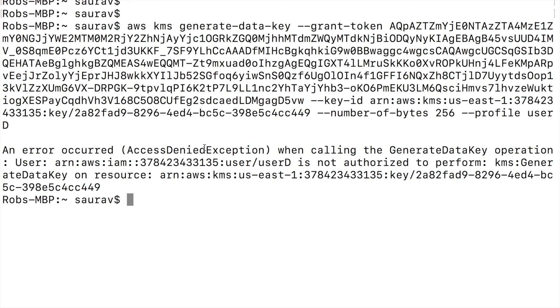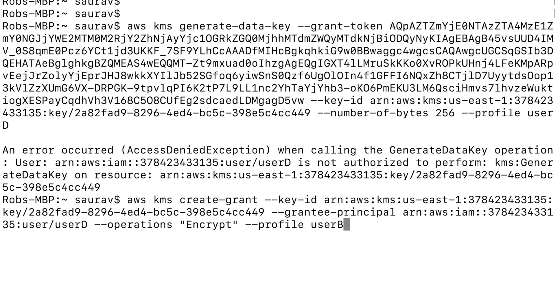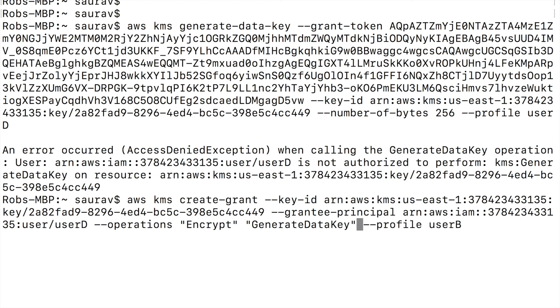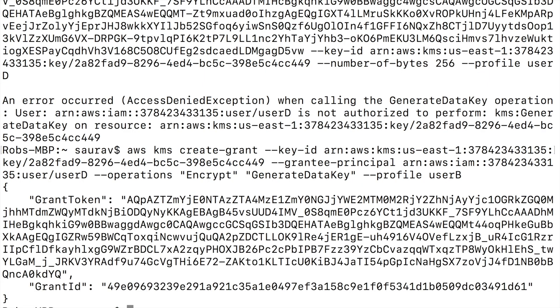And what I can do is I can create another grant with, instead of just encrypt, I also say generate data key. Right? If I want the grantee to generate data key as well, then I will add that in the operations and then I use that grant token to create or generate the data key.